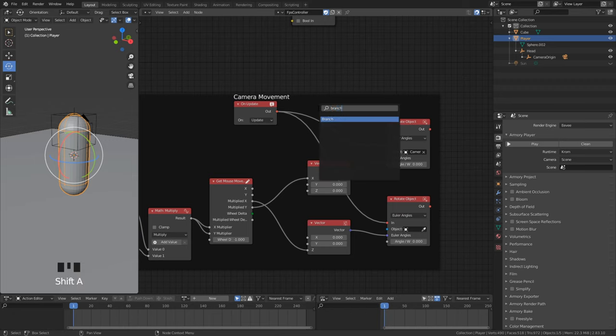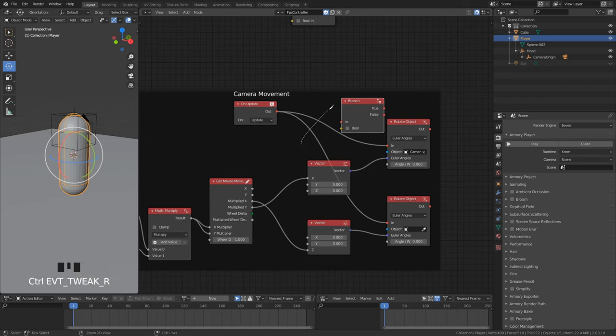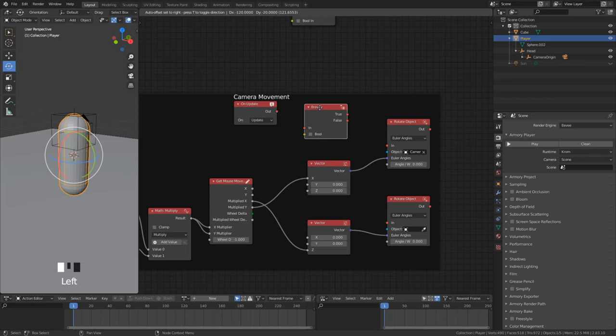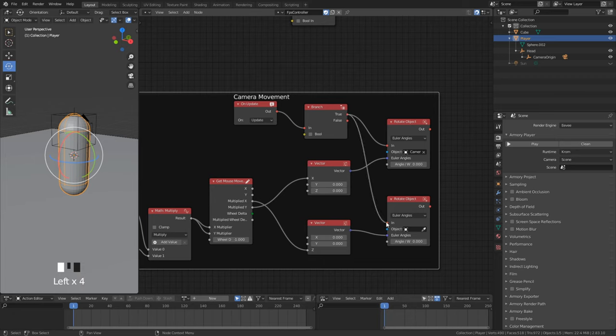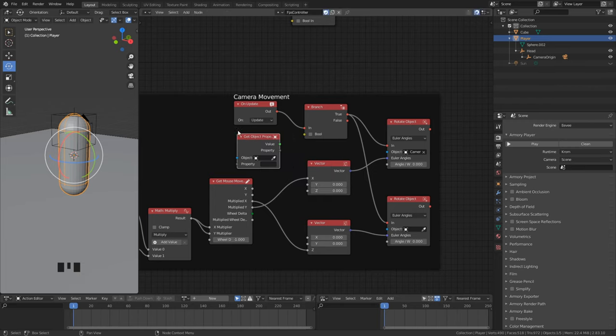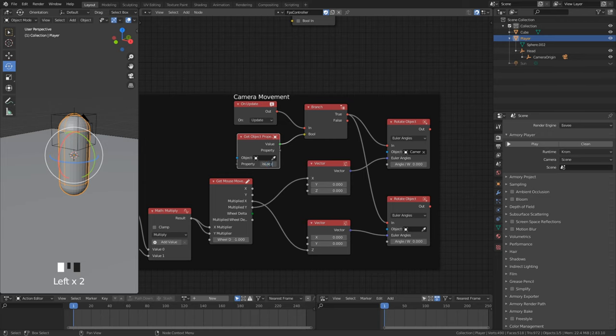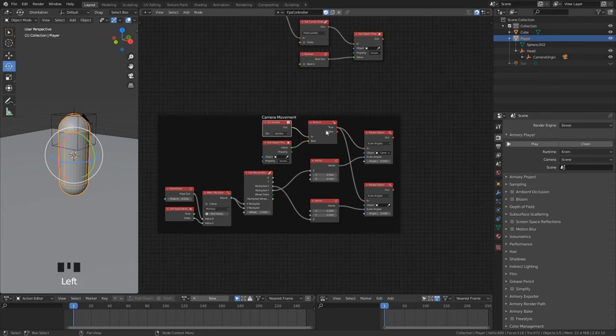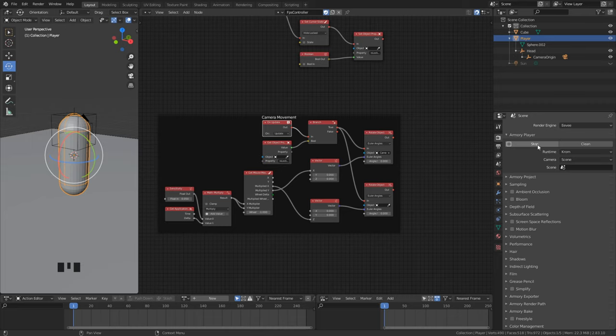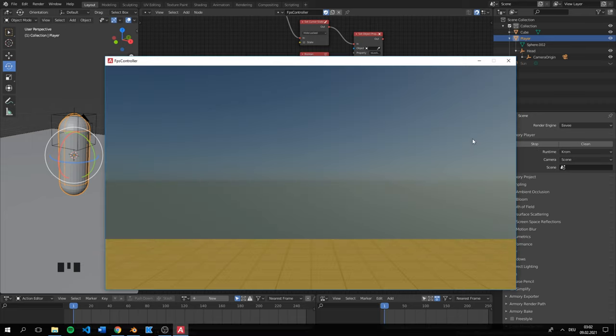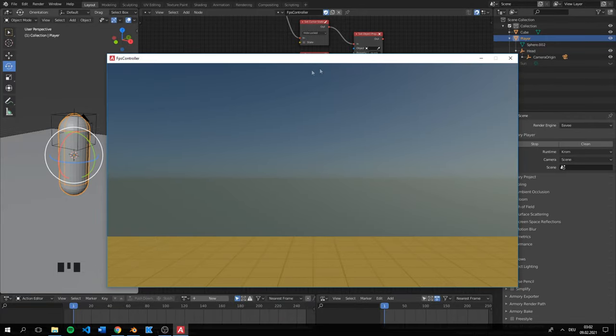To check if we can look around we add a branch node. So now we check here if the cursor is locked. If it's true then the objects should rotate. We will use here the get property node to get the true or false state. As you can see we can only look around if we lock our mouse.